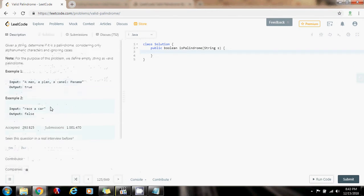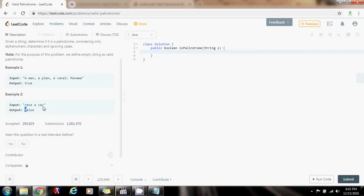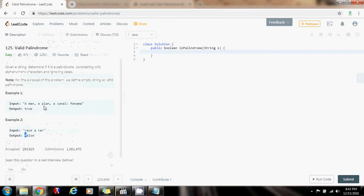So in this case, the function returns false, because this is not the same when you read it forward as when you read it backward, so this is not a palindrome. So how can we solve this problem?